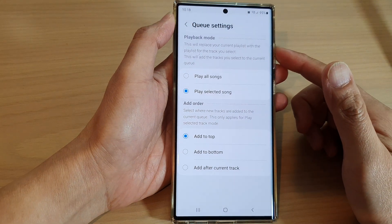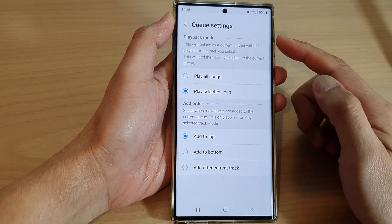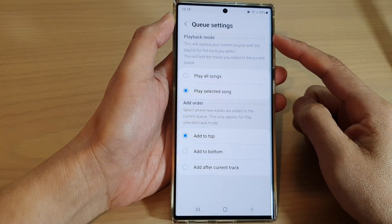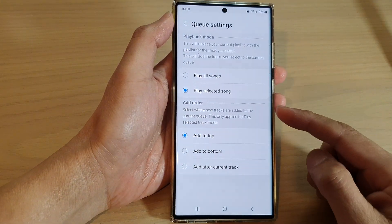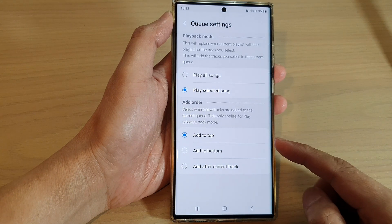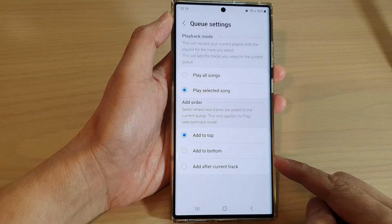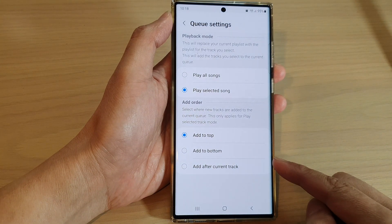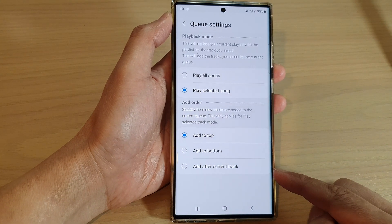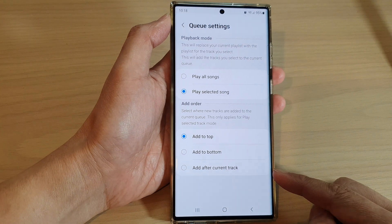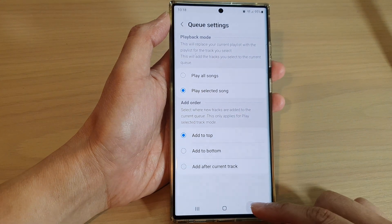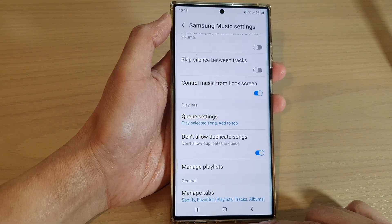How to set the Samsung Music Queue to add new tracks to the top, to the bottom, or after the current track on the Samsung Galaxy S22 series.